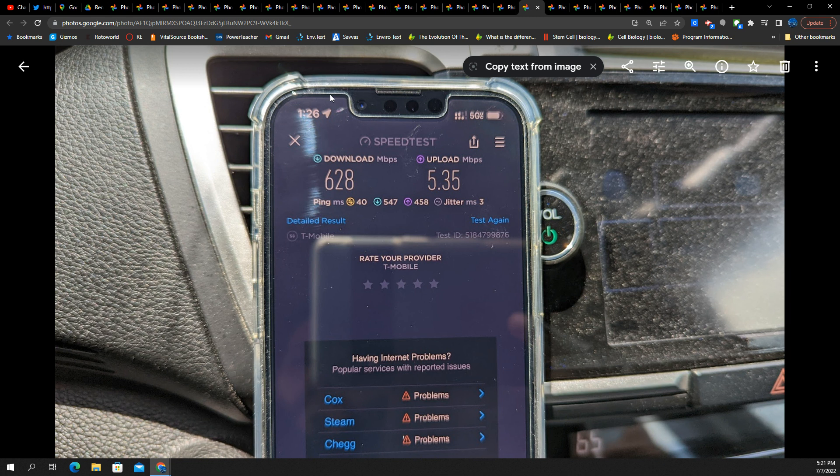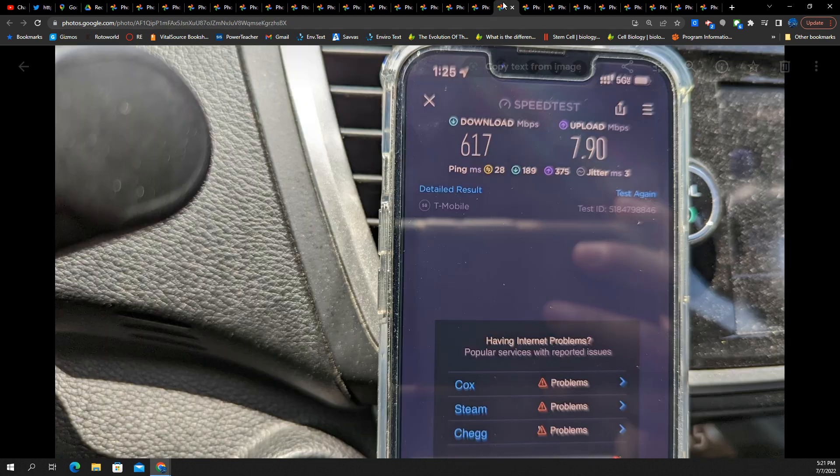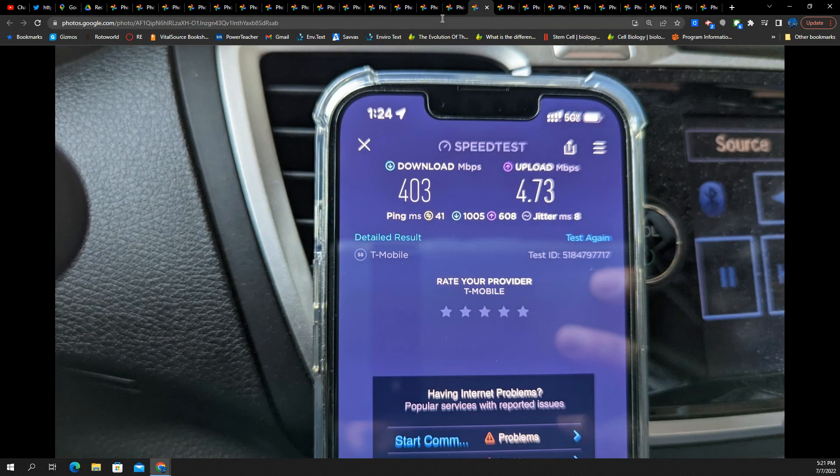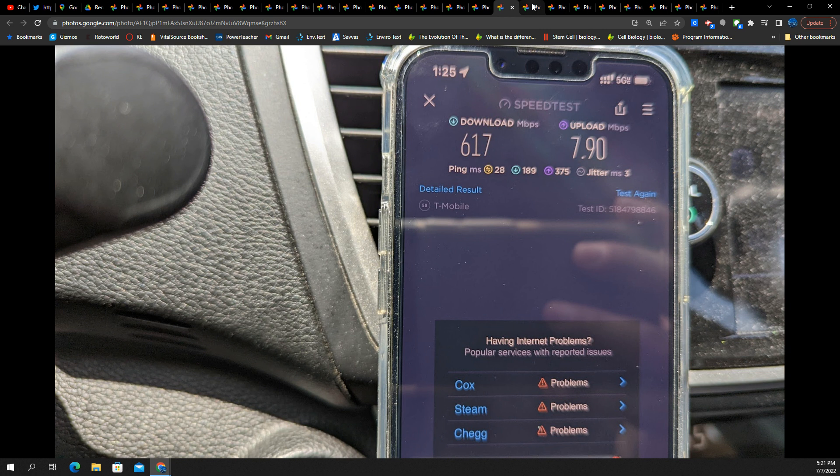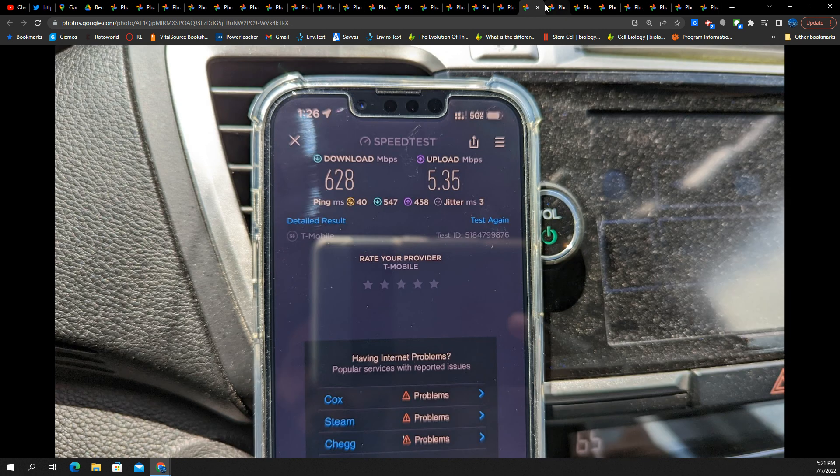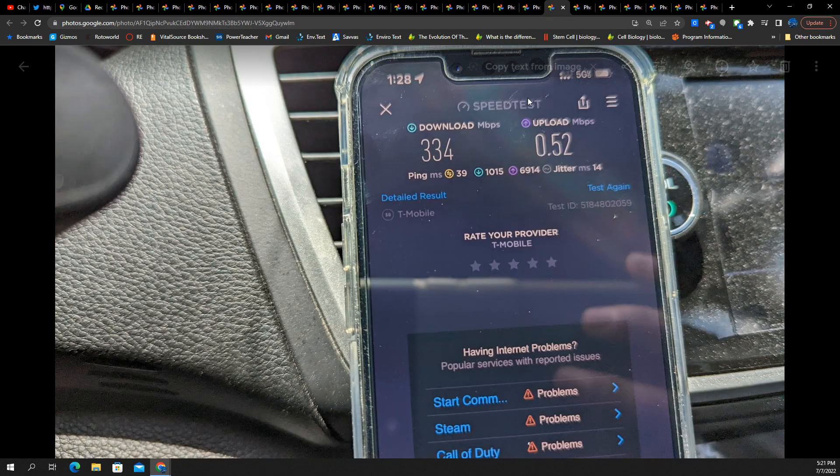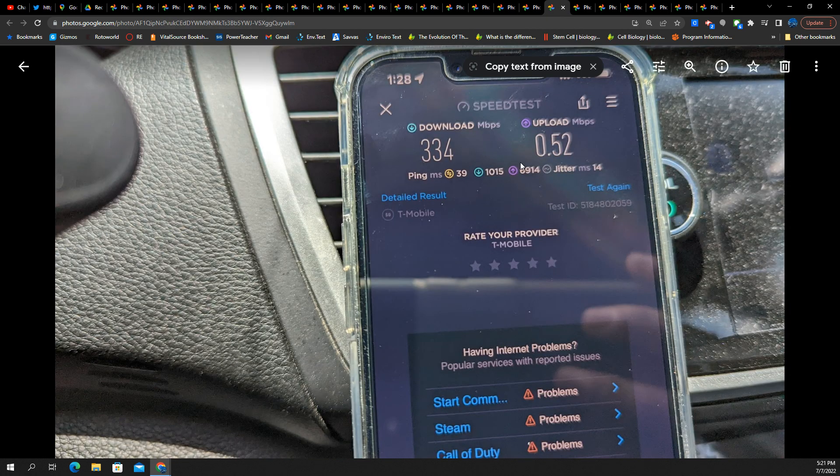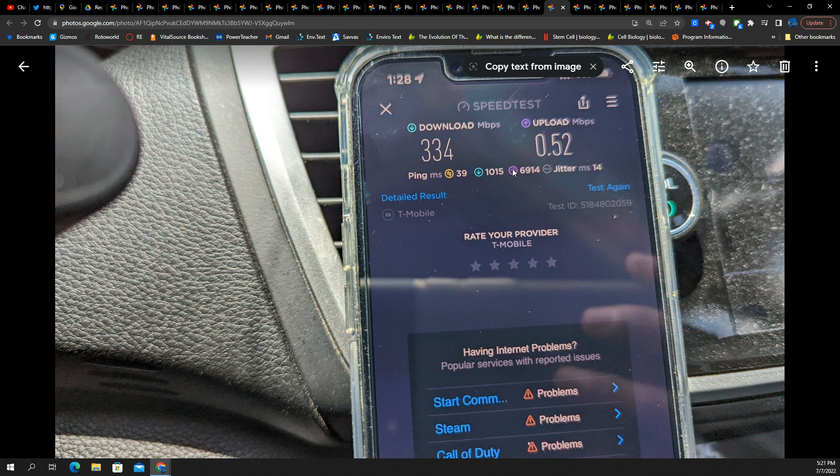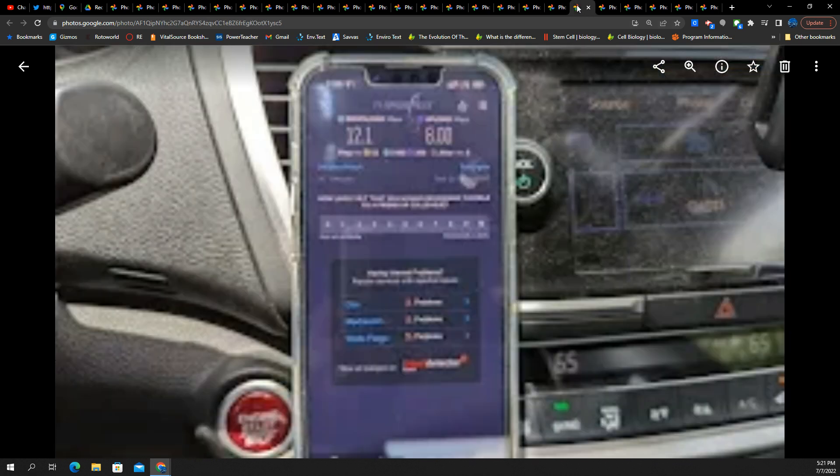Guys, look at the timing on these. Every two minutes. Every minute. Look, 1:24, 1:25. What? I'm taking a lot of data points. I have all these pictures. Here's another test on 5G UC. 334 down, 0.52 up.